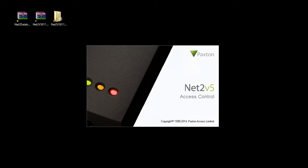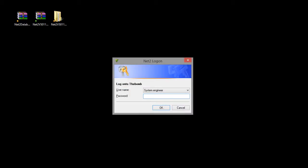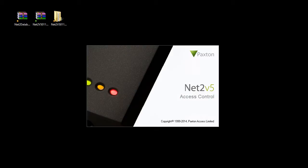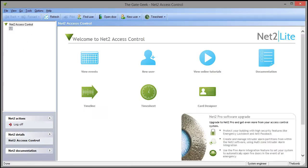This video will briefly go over the new features in the Paxton Net 2 5.0 software. First, Paxton has updated the look of the software. It still retains the layout, but has new spiffy icons.